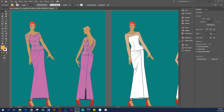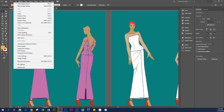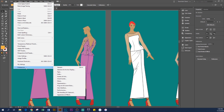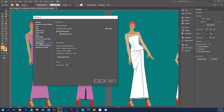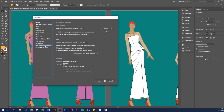Go up to the left-hand side, go to Edit, then go down to Preferences, then go to General. After that, come down to Performance and uncheck GPU Performance.